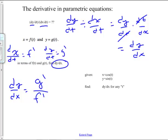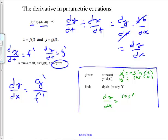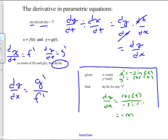For example, if x equals cos t and y equals sin t, then x′ equals negative sine t and y′ equals cos t. So dy/dx equals cos t over negative sine t, which is negative cotangent of t. Notice the answer is expressed in terms of t. Just take the derivative of y with respect to t, x with respect to t, and find their quotient.